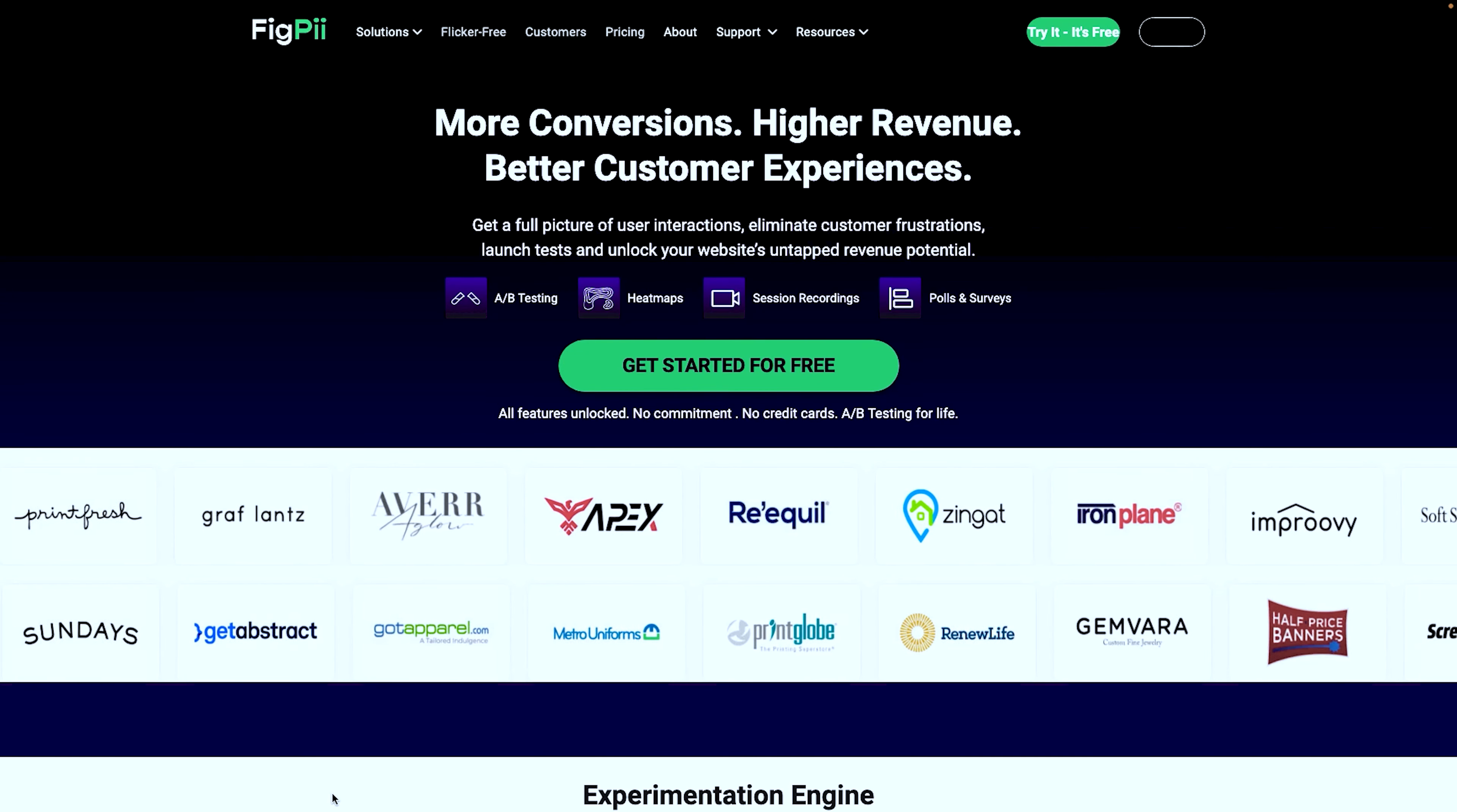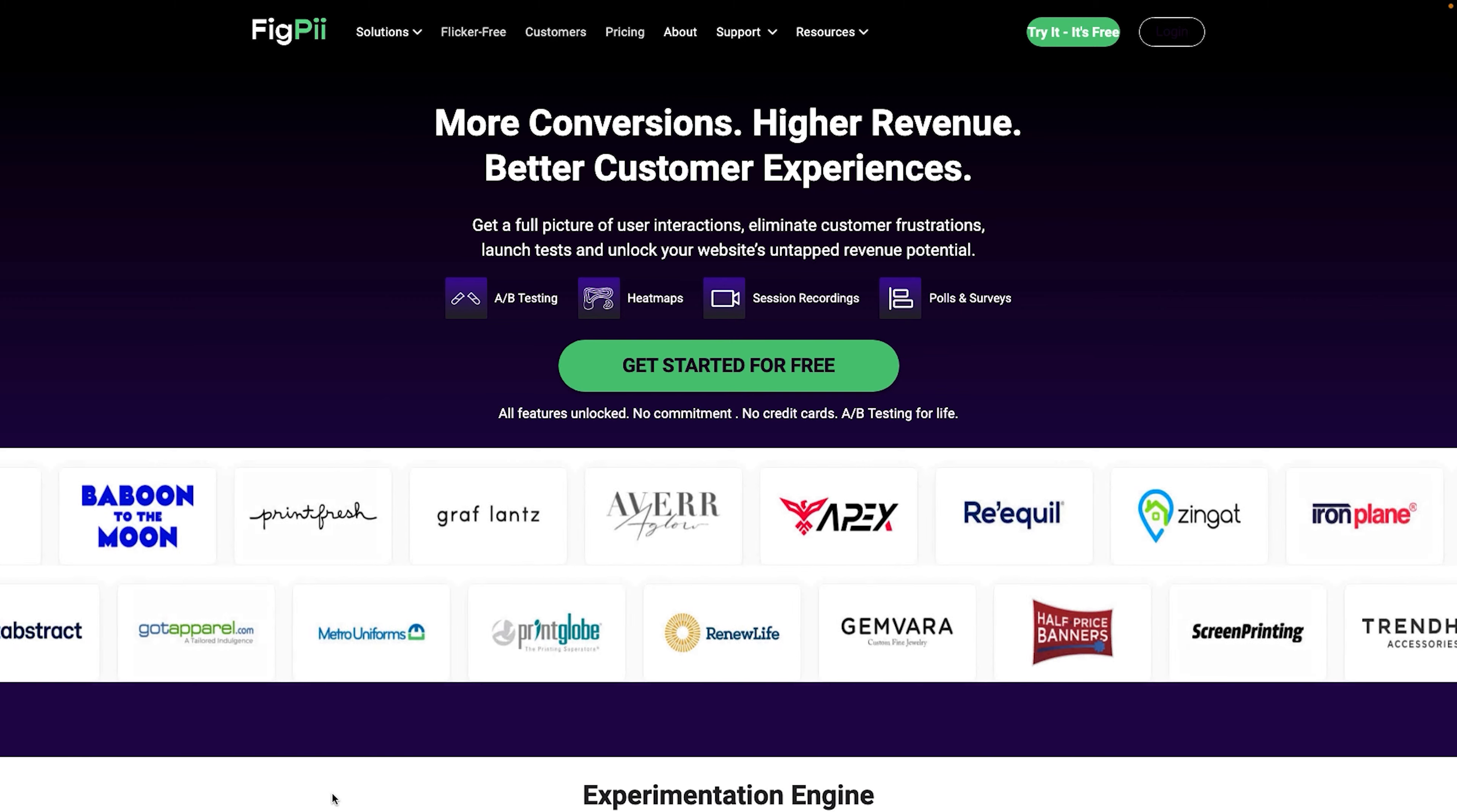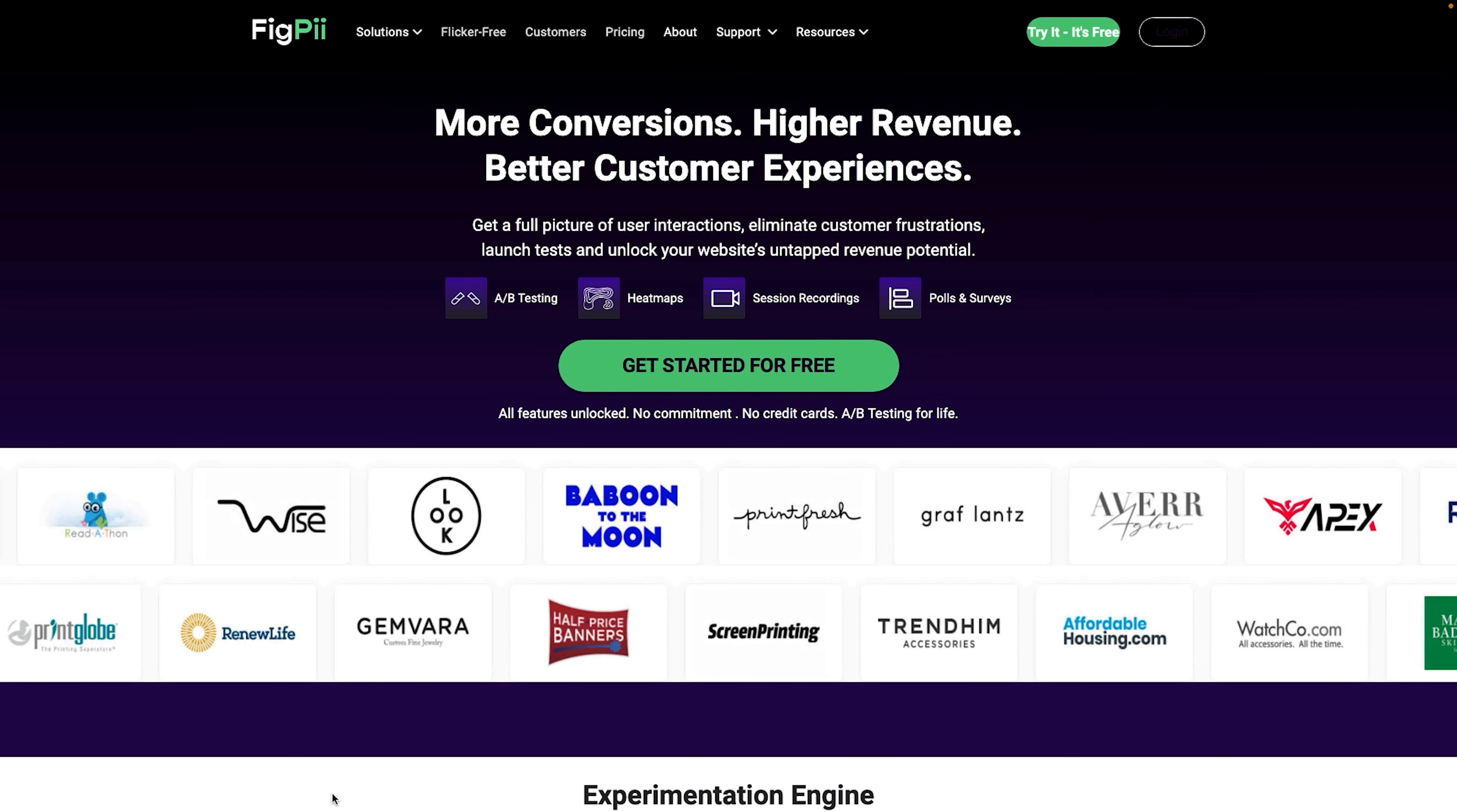There are a ton of platforms out there that are very similar to one another. I've done a video showing some of the top alternatives to Google Optimize. We will leave a link to it in the description so you can watch that and select the right A-B testing software for your platform.